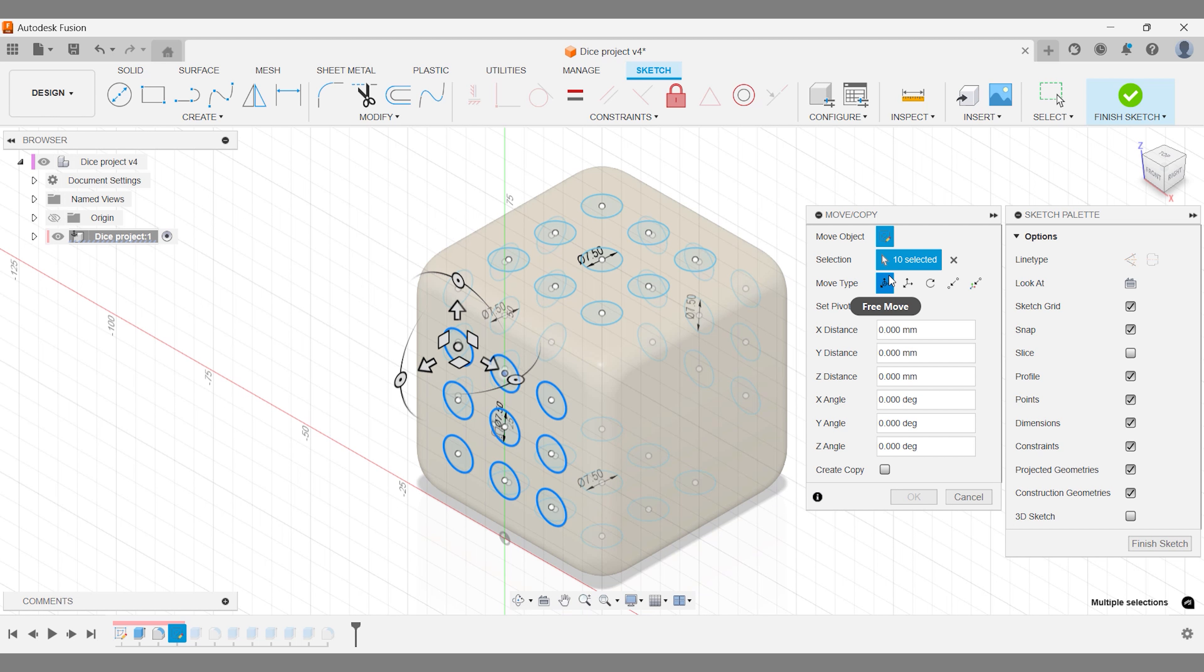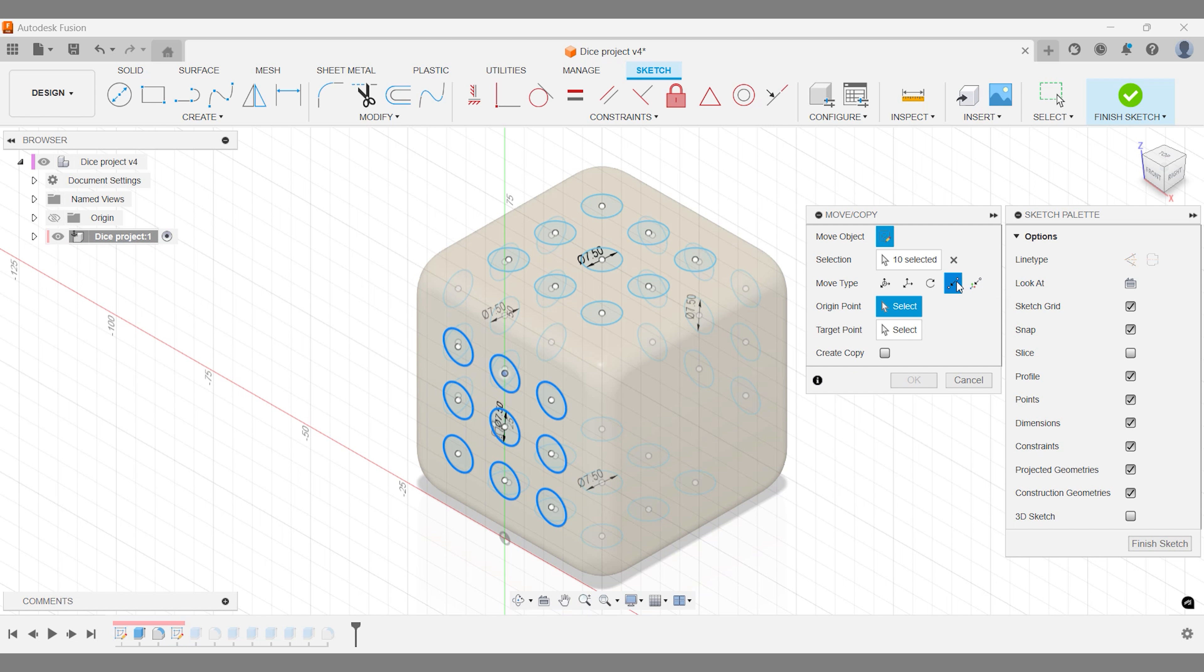Step 2: Fusion offers several types of moves, and it's worth getting familiar with all of them. For this scenario, the point-to-point move is your best bet. It's fast, precise, and perfect for placing your sketch exactly where you want it.